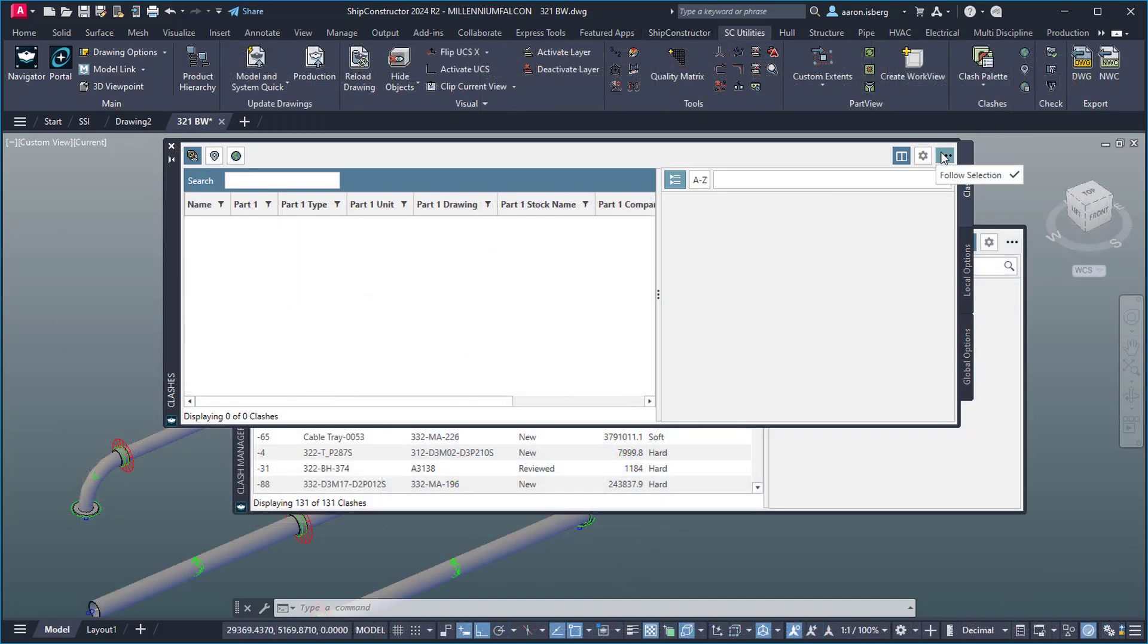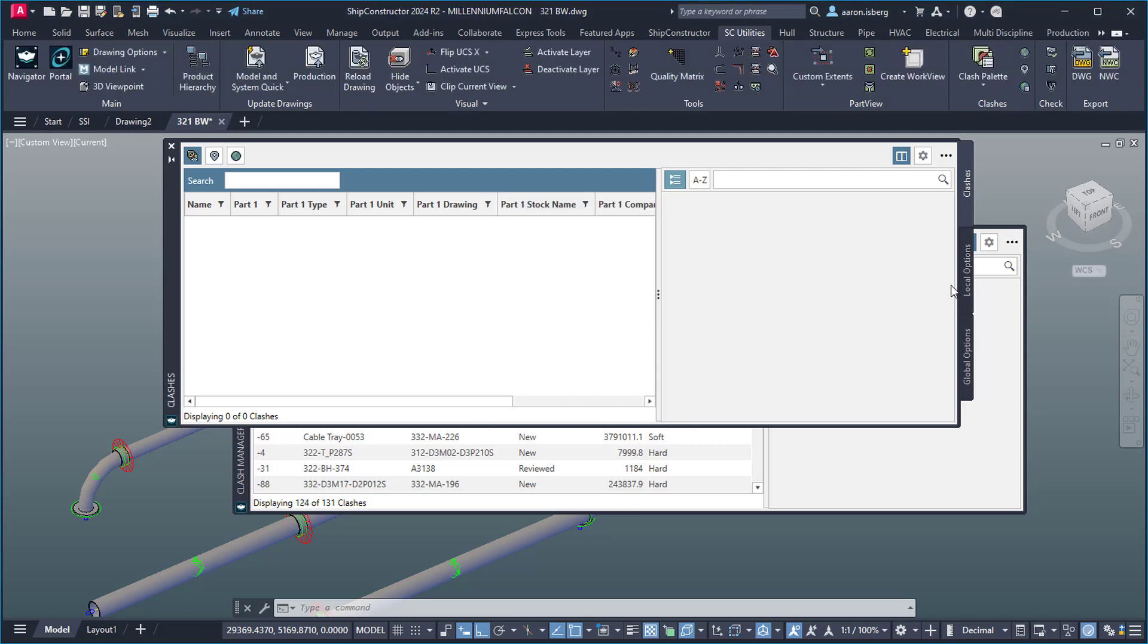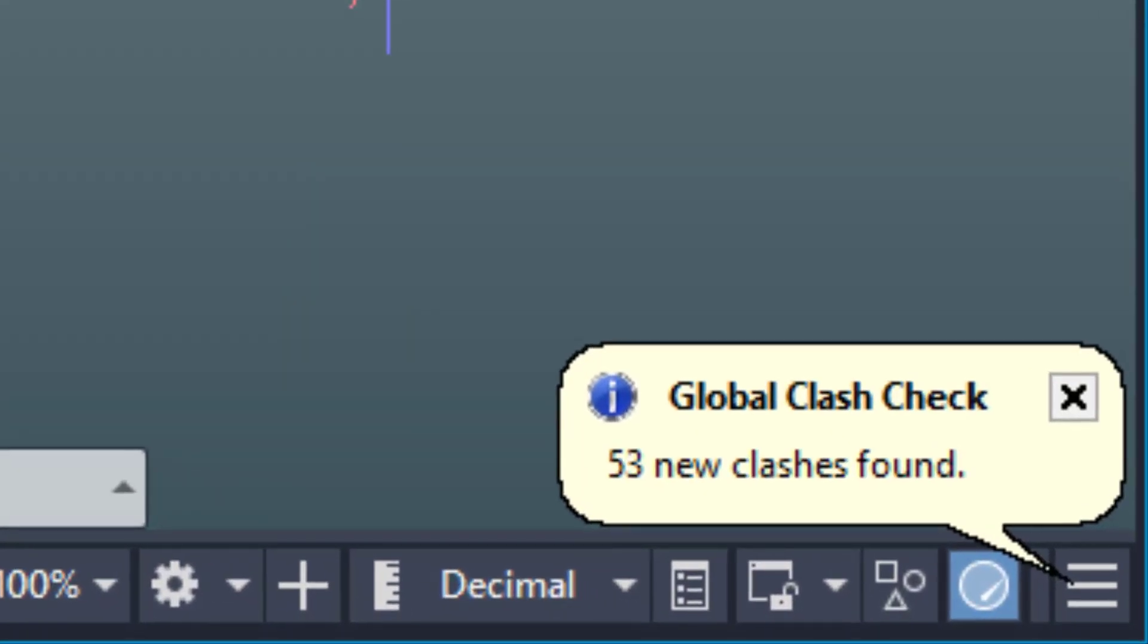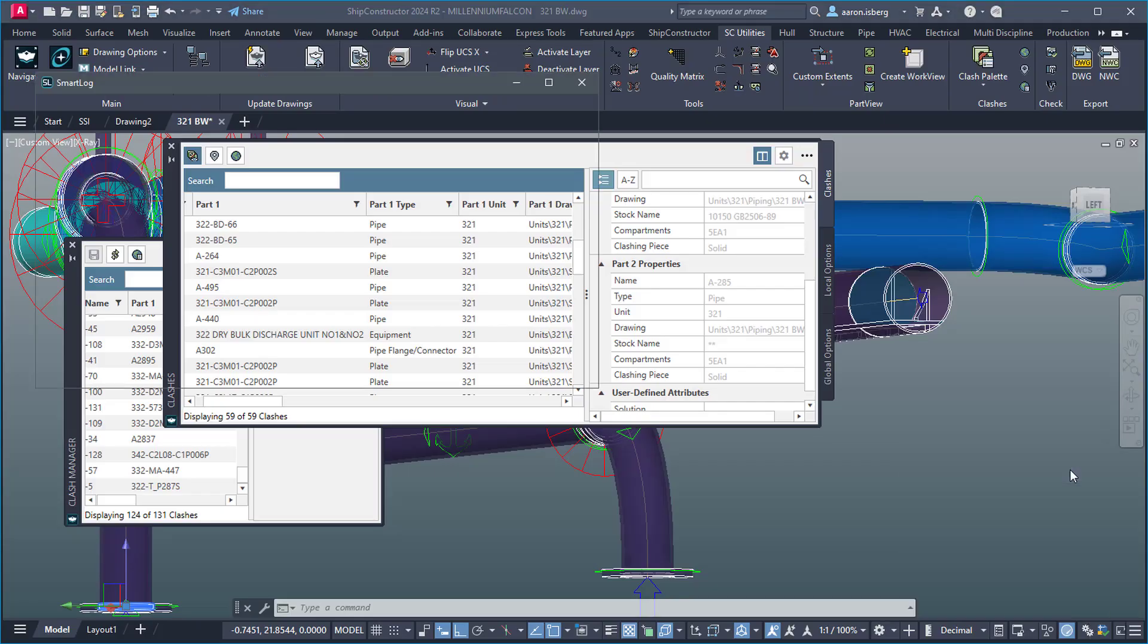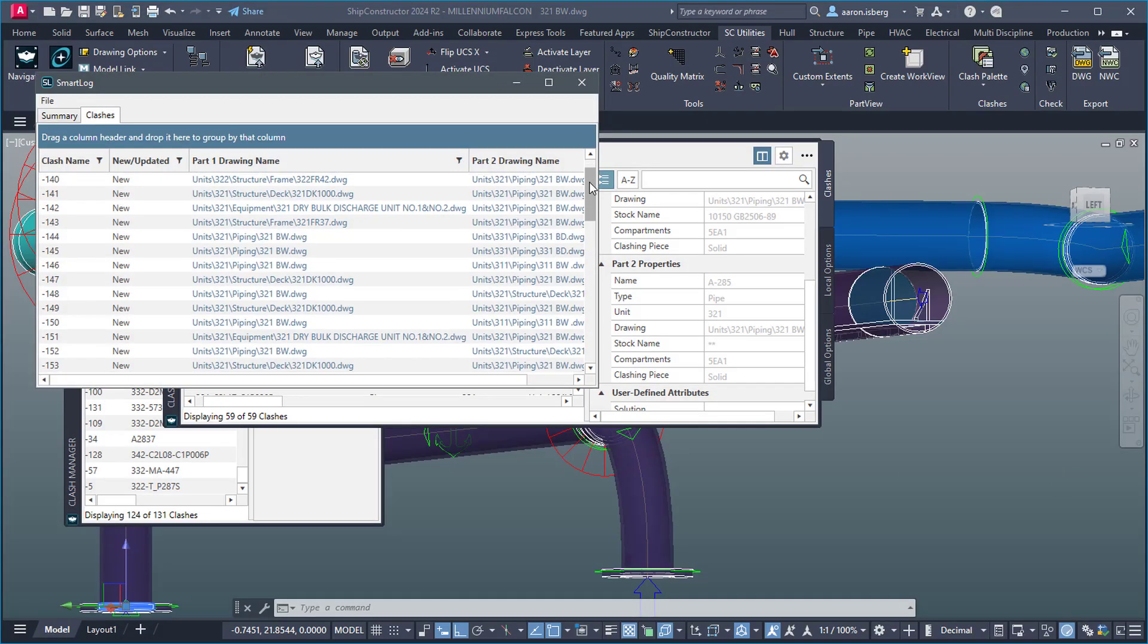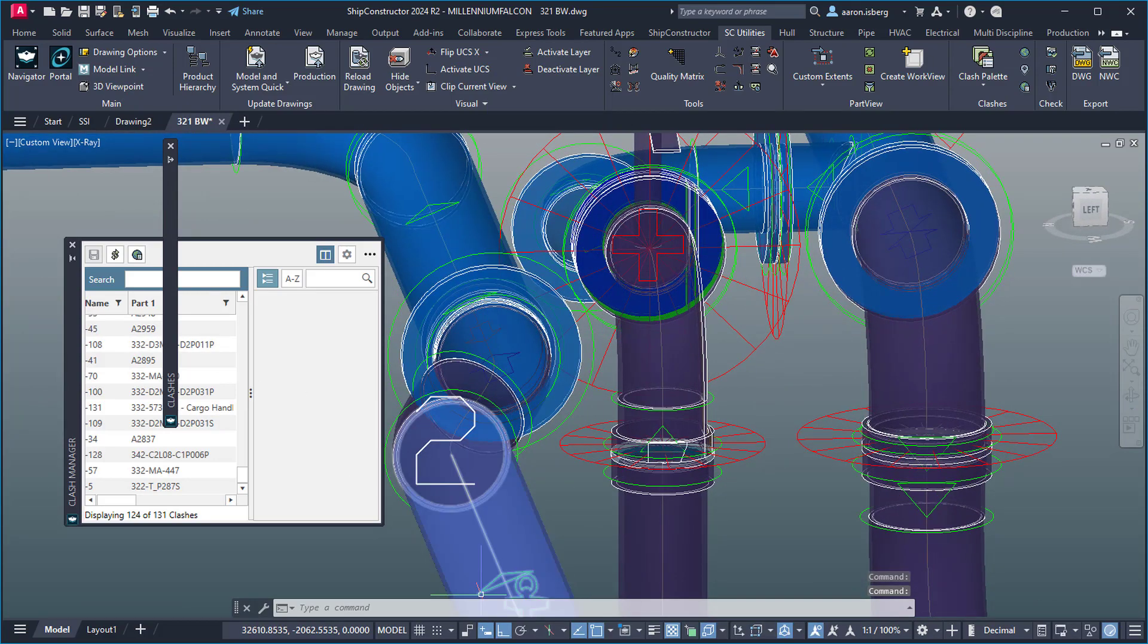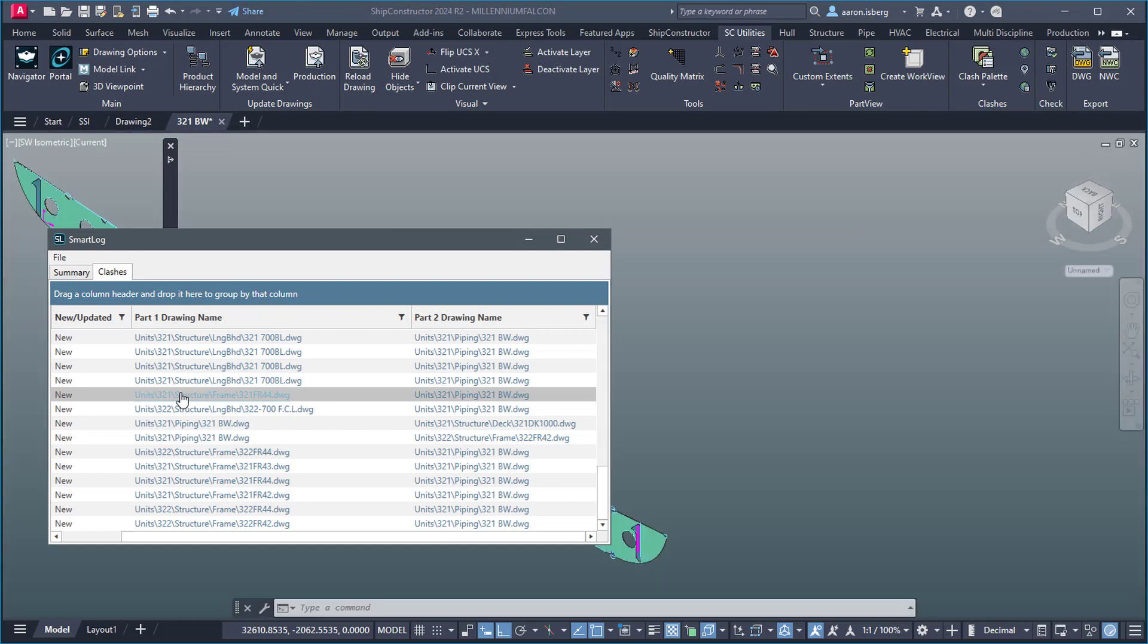In addition, clashes can now be filtered based on statuses, meaning modelers and managers can focus on priorities, while hiding less important or resolved clashes both from the dialog grids and the 3D model. Clash logs are now available as smart logs, allowing clashes results to be shared as needed, where parts can now be linked, accessed, and located directly from the smart log viewer itself.